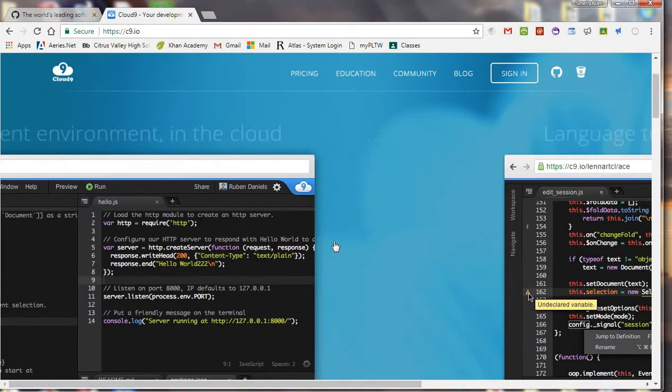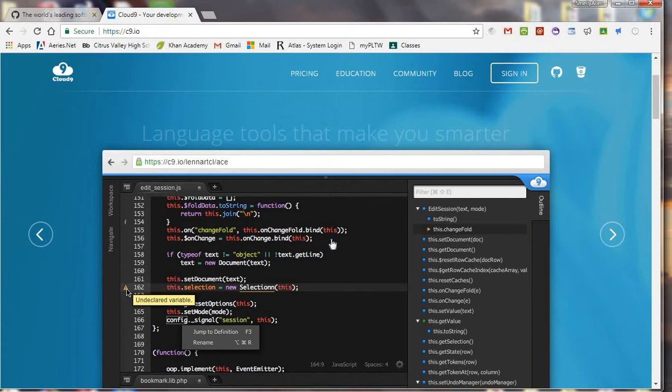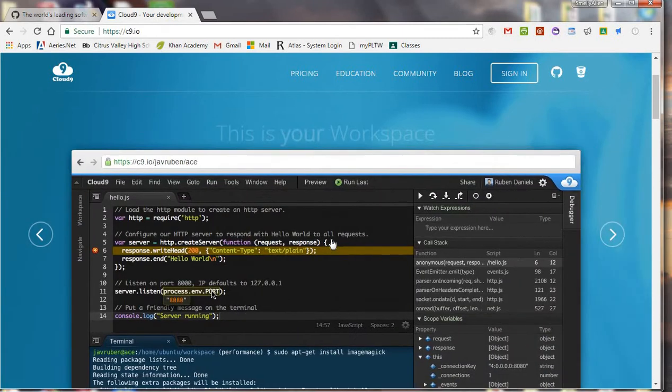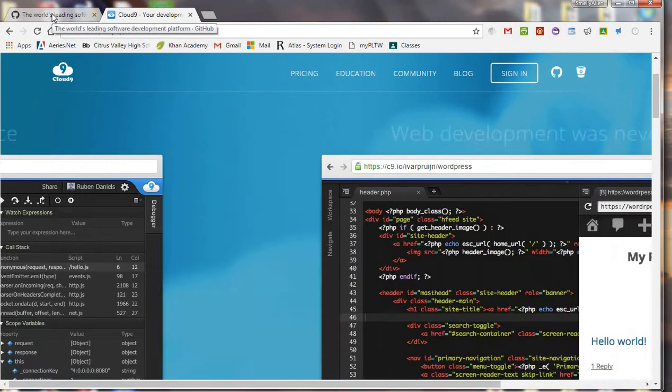So basically Cloud9 allows us to run and test code and write code, but it doesn't allow us to save our code. Well it actually does allow you to save it temporarily, but if we want to publish a web page, which is what we're going to use it for, we're going to have to use a web host and GitHub allows you to do that for free.